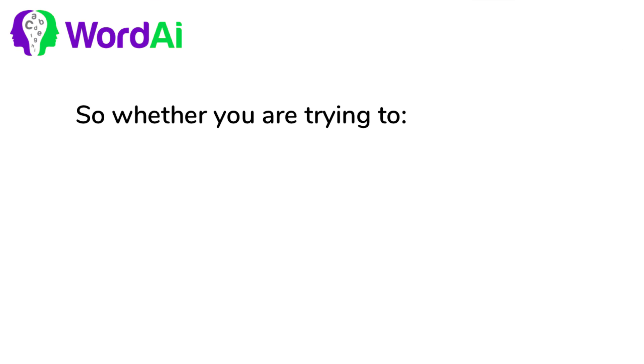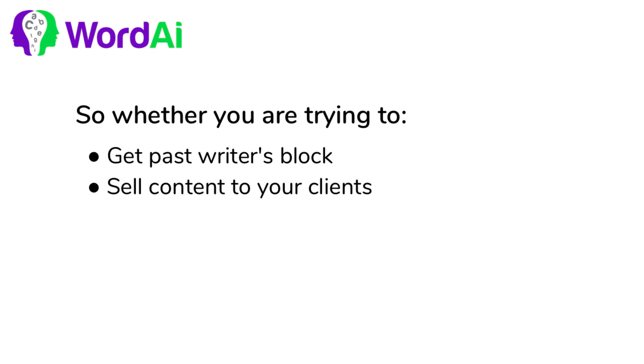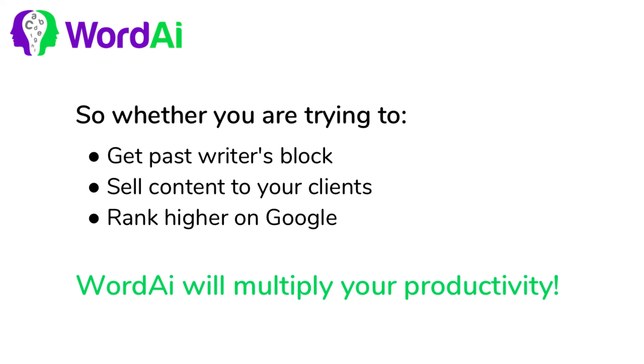So whether you're trying to get past writer's block, sell content to your clients, or rank higher on Google, WordAI will multiply your productivity.